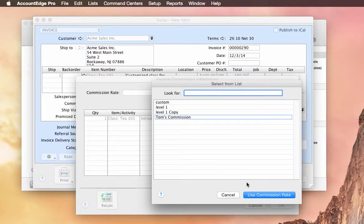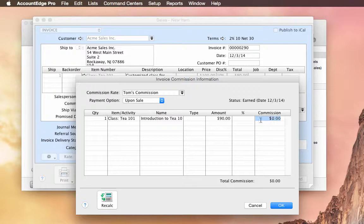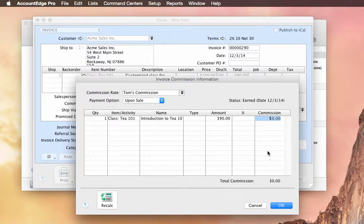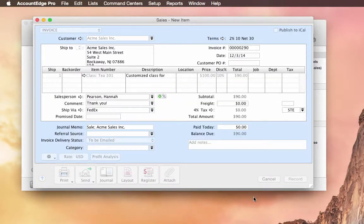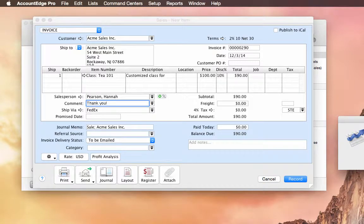We'll use Tom again, and it will show you the commission. And there's no commission being paid yet because it hasn't been earned, because it's not recorded yet. So we'll cancel out of here.